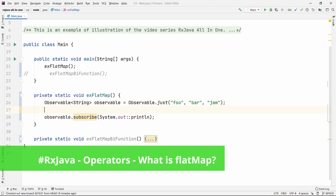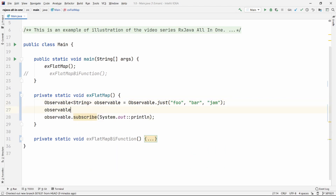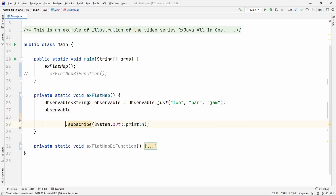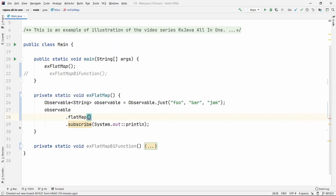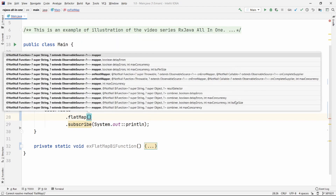So flat map works like this. We have our observable here. I'm not going to explain flat map verbally before showing it practically, because otherwise it's going to be very confusing.